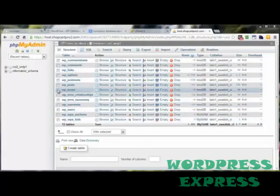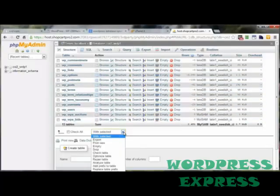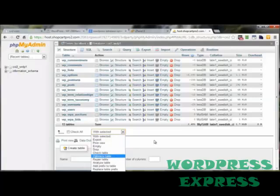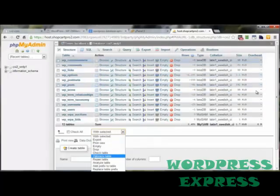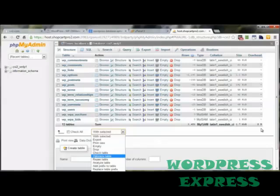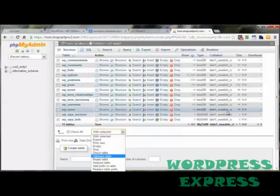Then once those tables are checked, come over here to the drop down arrow, click on optimize table, and you are good to go. Within a split second, all those tables, all that overhead will be eliminated. And you'll have an optimized database.